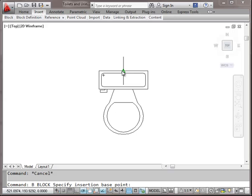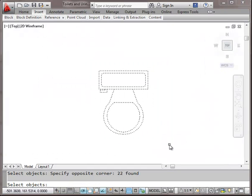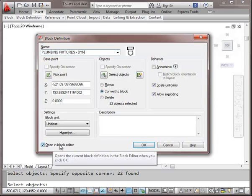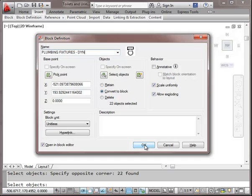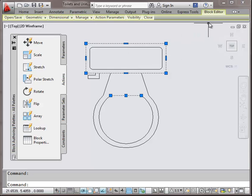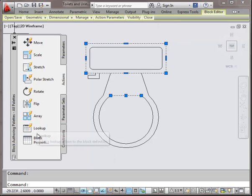I want to pick a base point, select my objects, and give it a name. I'm going to call this one 'plumbing fixtures dynamic' and press OK. I'm going to open it in the block editor — I can do this later — it's going to convert to block. Right away I've got my object still because I'm in the block editor. You notice how the background changed, I've got some new menu options, and I've got this palette of different options for my dynamic blocks.